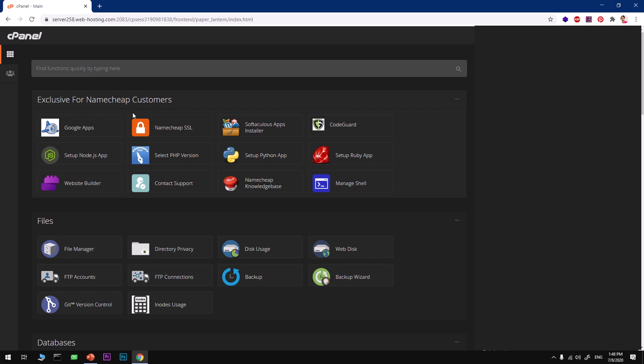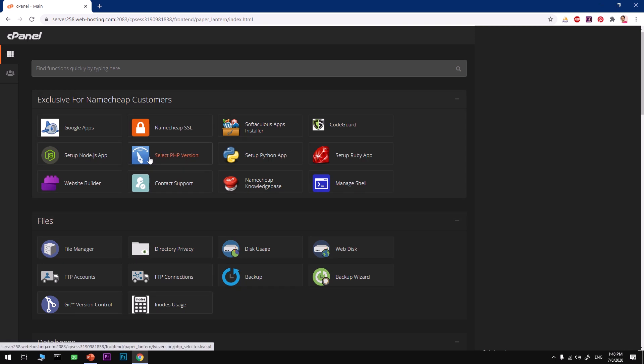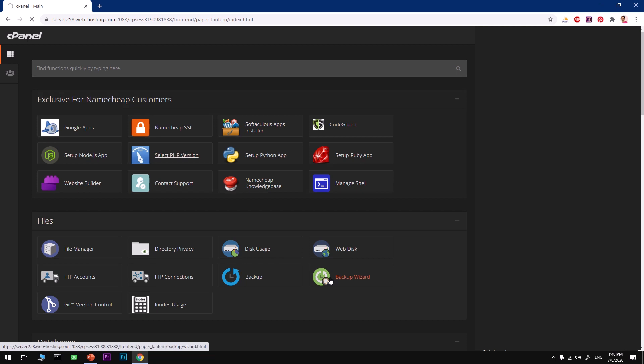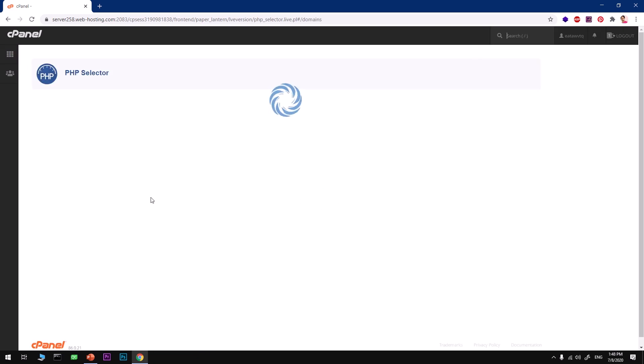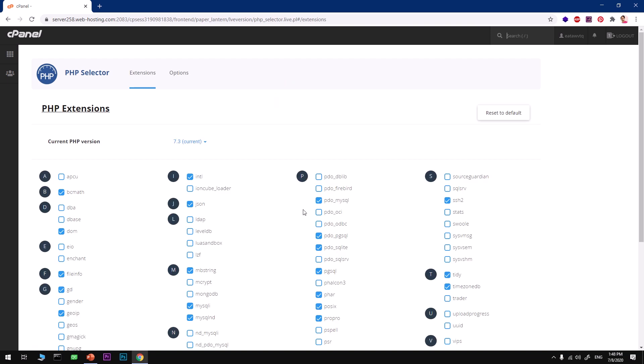I assume you've added your domain name to this hosting account. The other thing you want to make sure is you've got the right PHP version and extensions selected and enabled. Go ahead and look for Select PHP Version and hit on it. I'm going to select PHP version 7.3, which is recommended and most compatible as of July 2020.